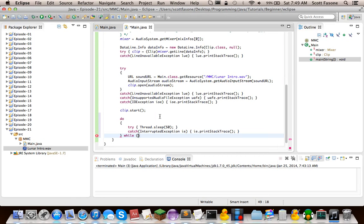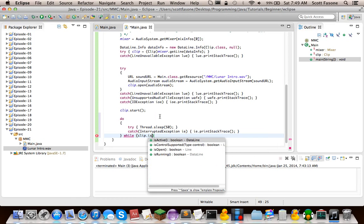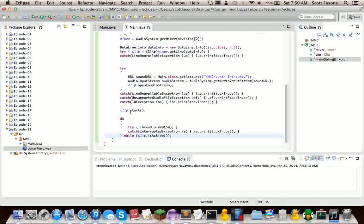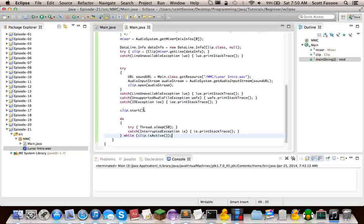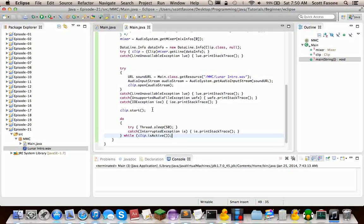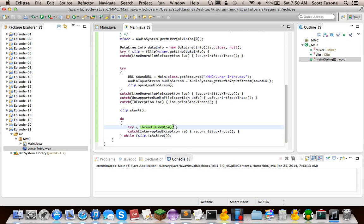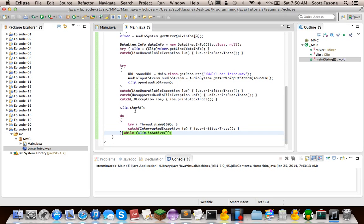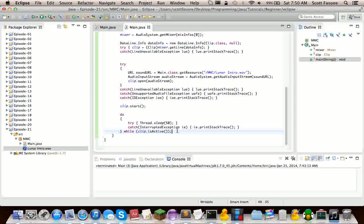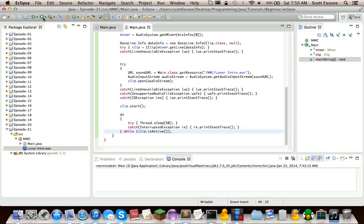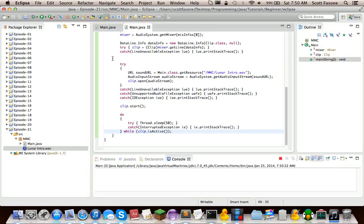I'm going to do this while clip.isActive. So why we do a do-while instead of a while is that the clip.start will just take a couple milliseconds to actually get started. So if we do a while clip.isActive right after we tell it to start, it wouldn't have started yet. So we just skip over it and the application will terminate. Since we do this, it waits 50 milliseconds before checking the condition, which means this will have enough time to start and then it'll actually get into the loop. So if we run it now...